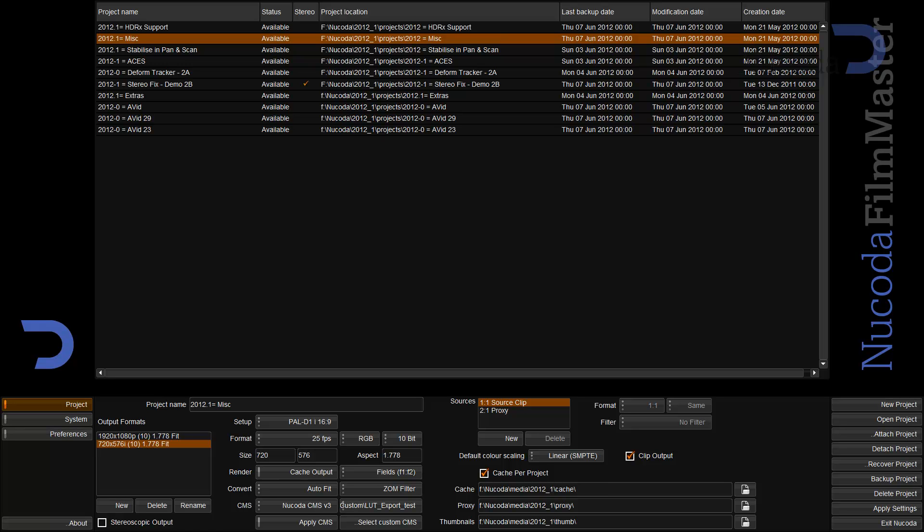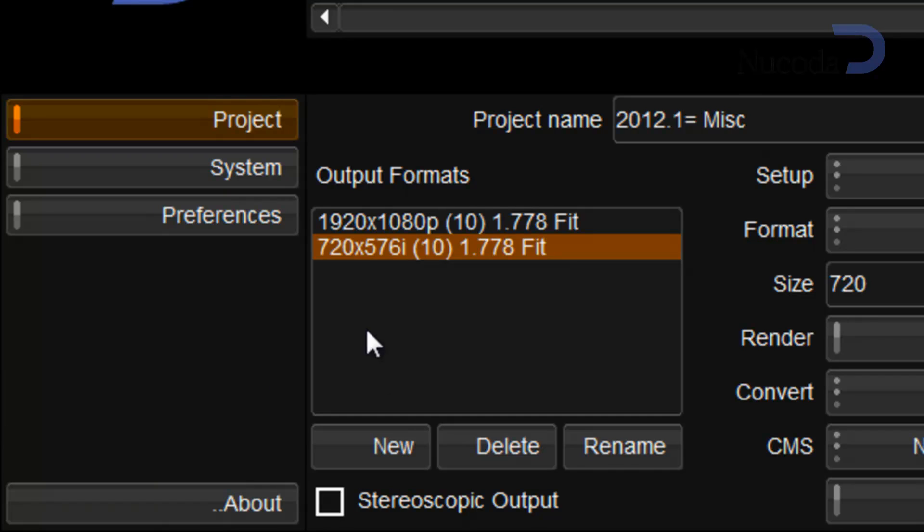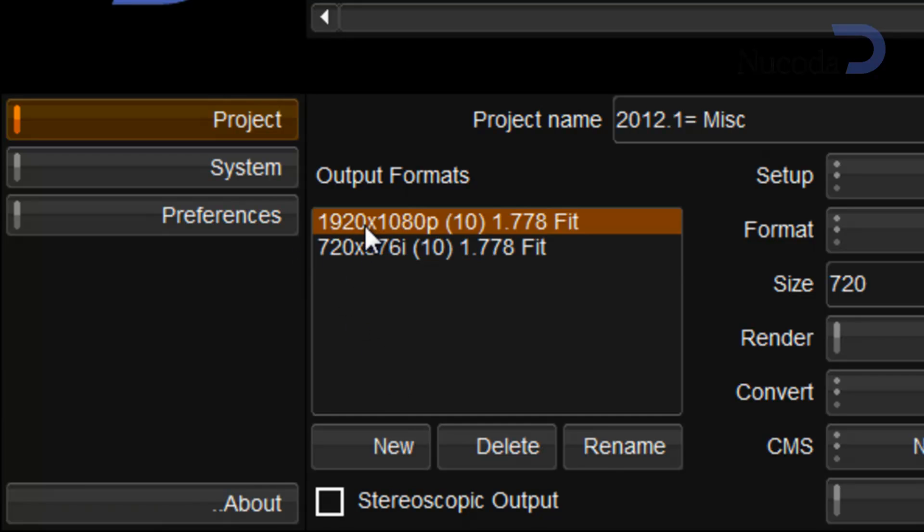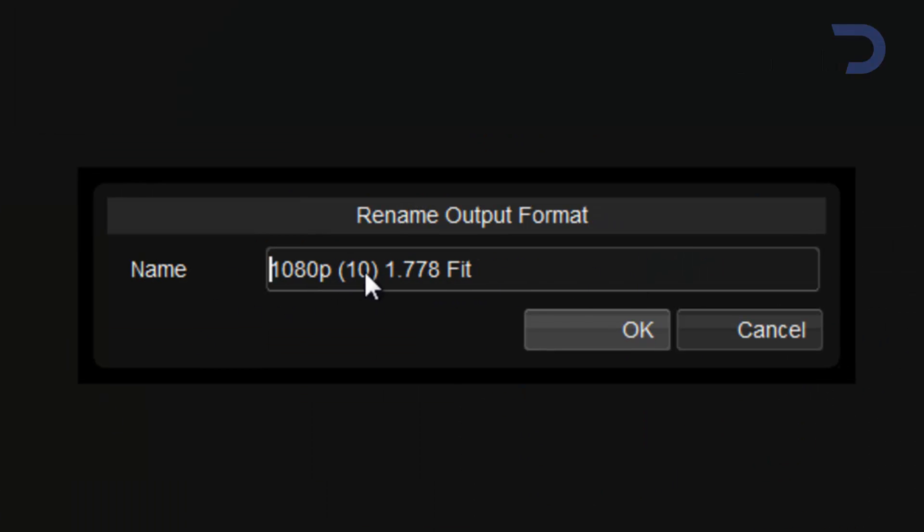Some of the other features that we've added to 2012.1. We now have the ability to rename our output formats, so in a case like this I can go and easily rename this to a name that makes a bit more sense to me.